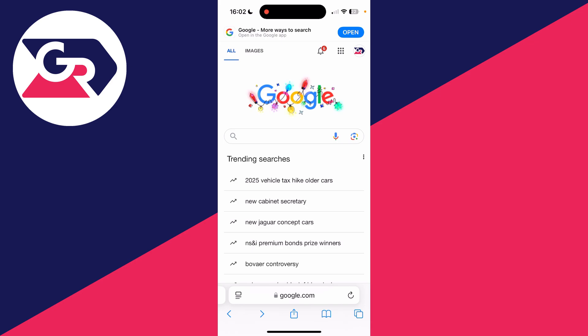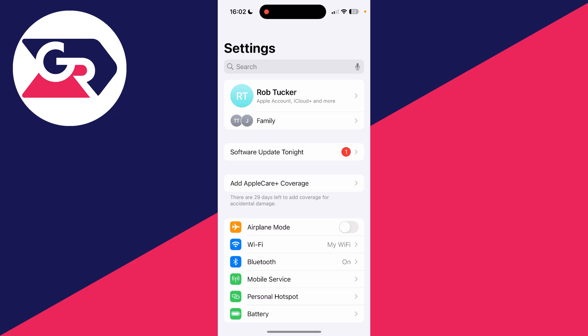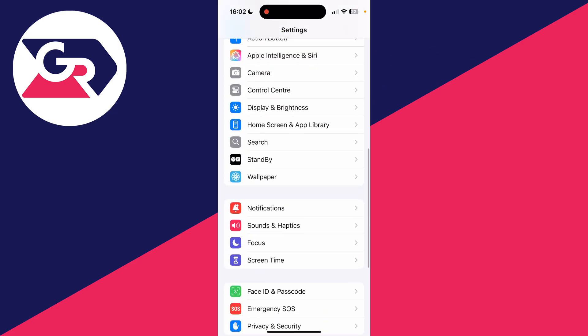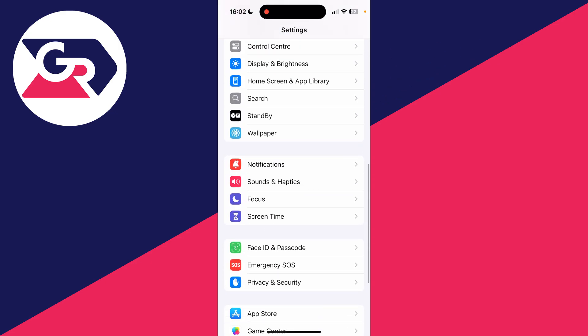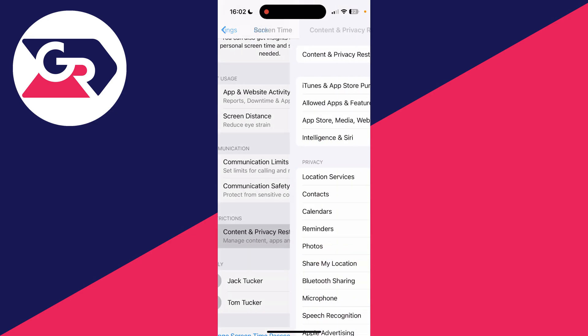To get started, come to your home screen then open the Settings app. Scroll down and find the option for Screen Time, then scroll down into Restrictions and click on Content and Privacy Restrictions. You need to click on App Store, Media, Web, and Games, then go down to Web Content.